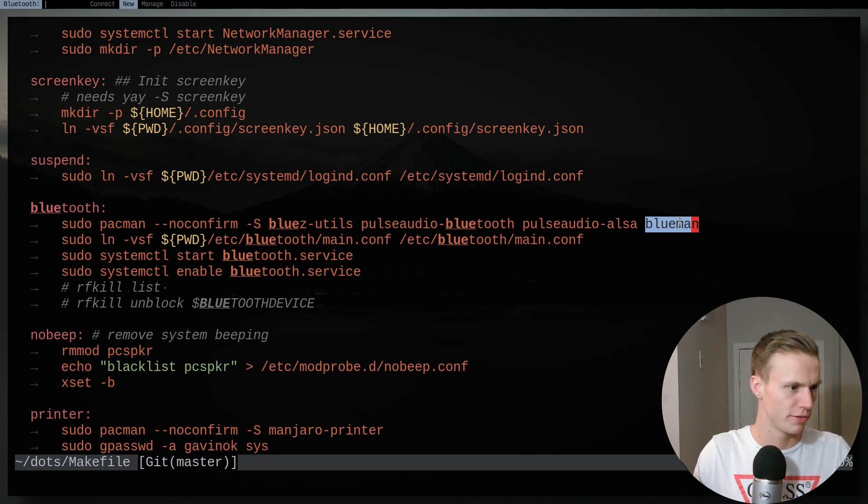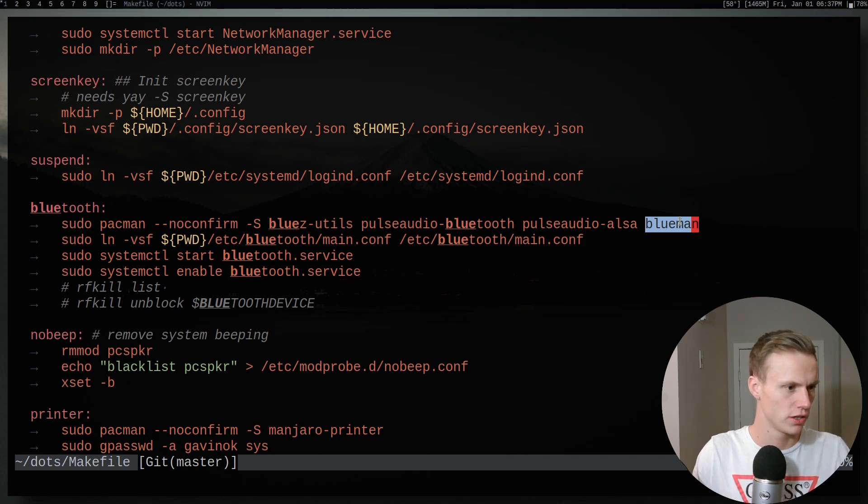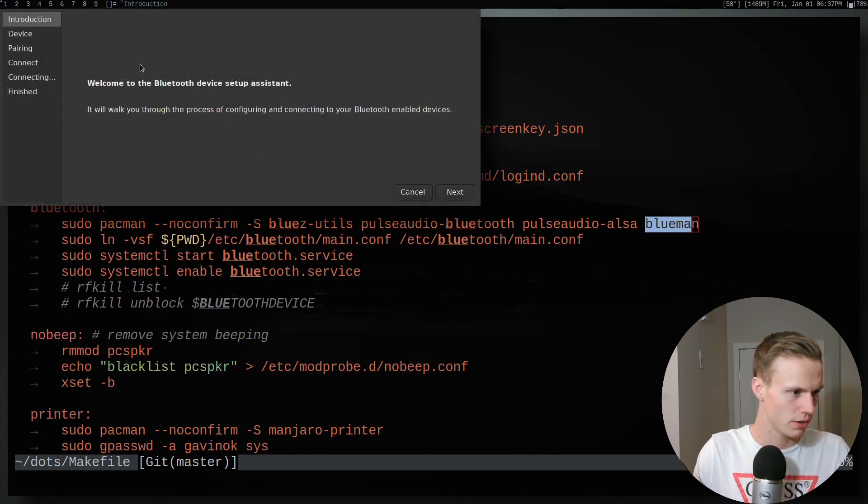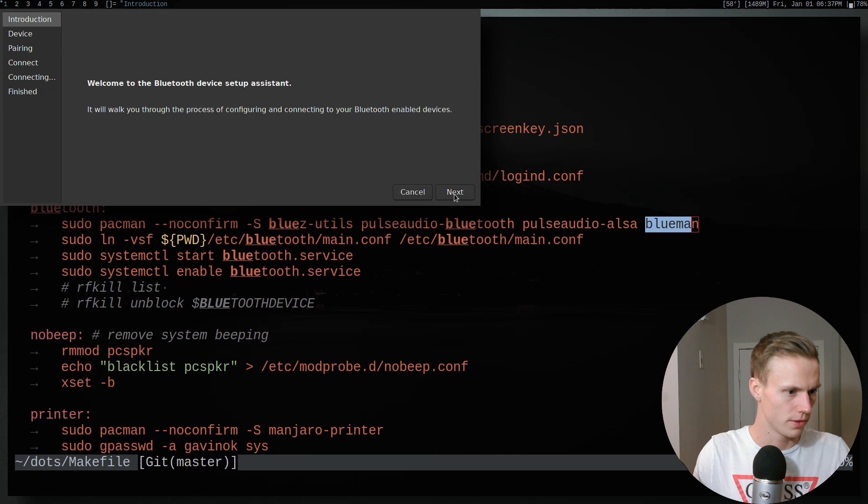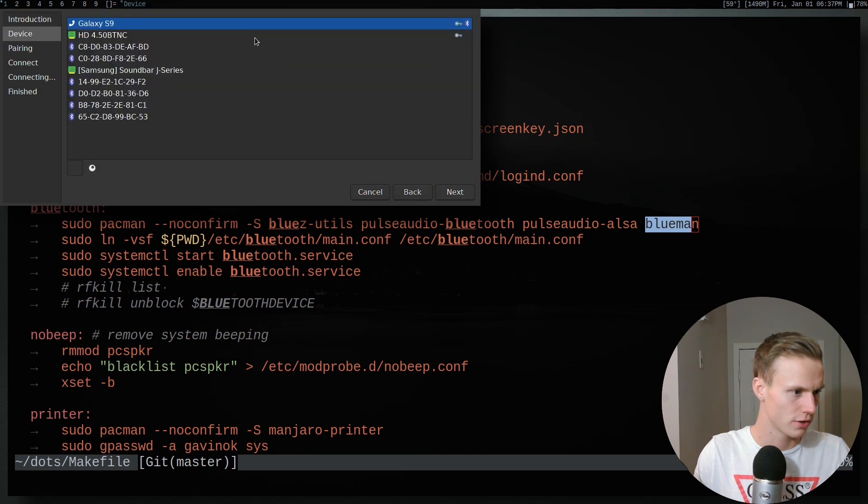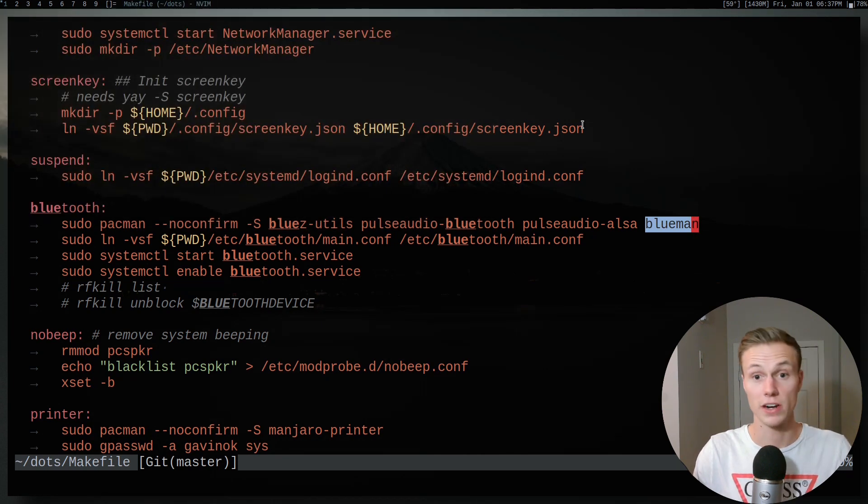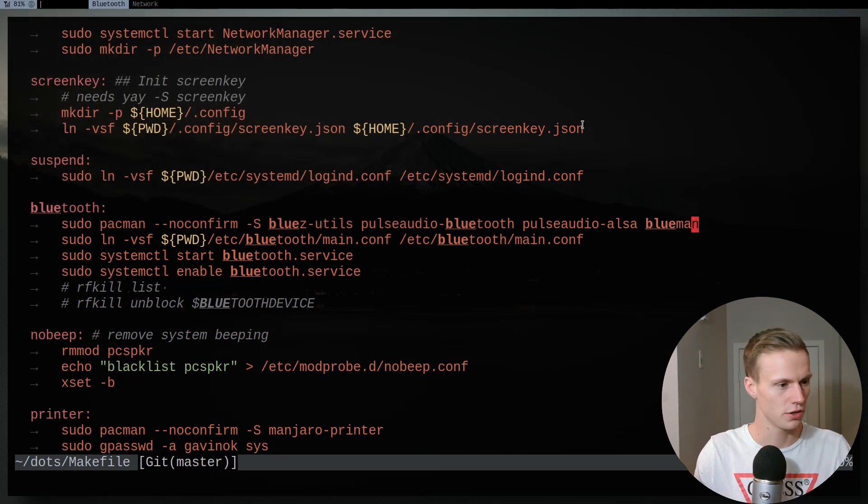And then on top of that, I can do new and it will give me all these prompts. They're pretty self-explanatory. It'll list all my devices. It'll set up my devices for me. That one's pretty intuitive.